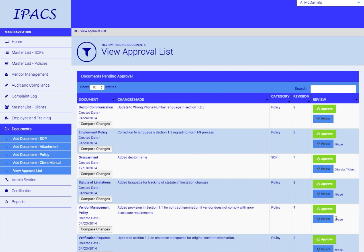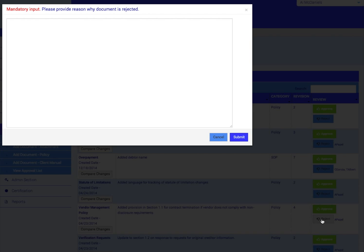In addition, other members of the firm who are also assigned approvers are listed here. Once both you and those other users approve the document, it will be live within the system. To reject the document, click Reject and type in your reason for rejection.